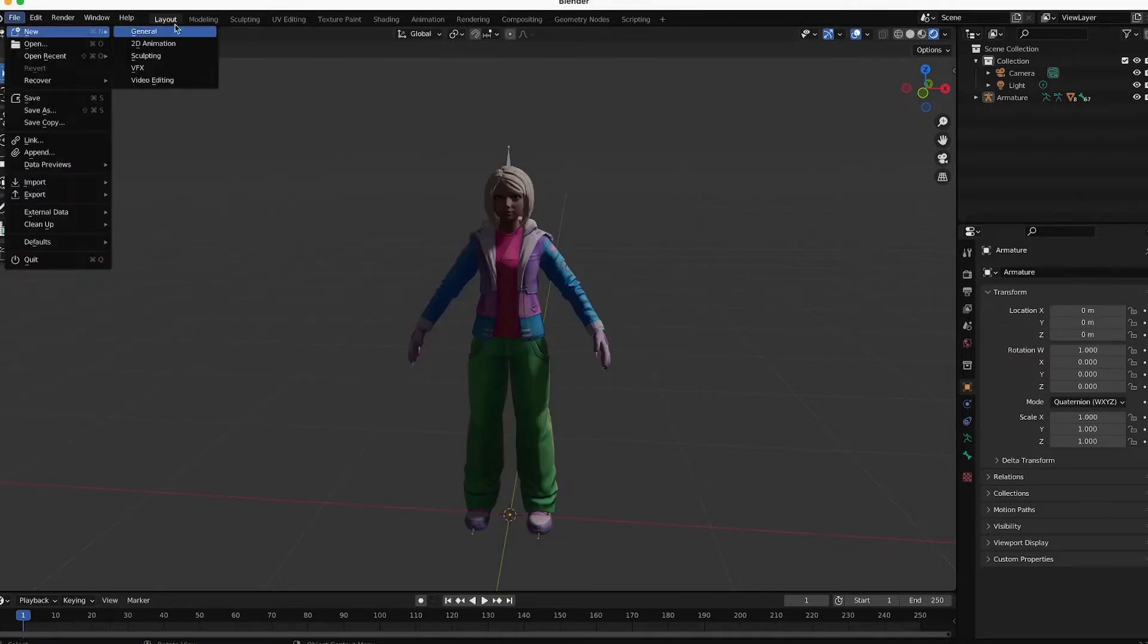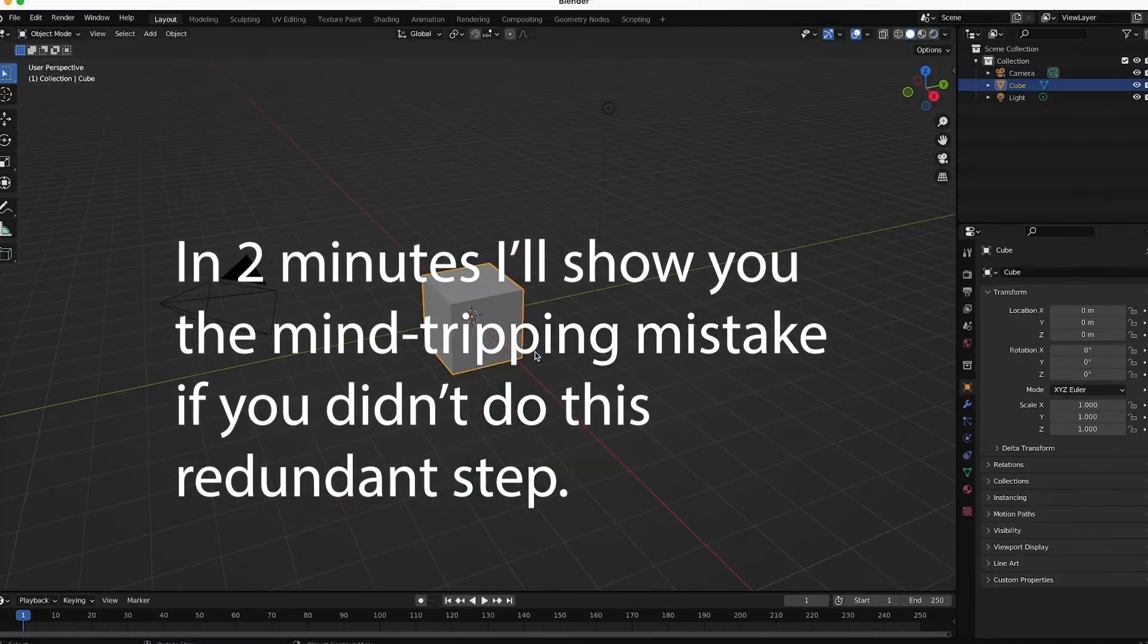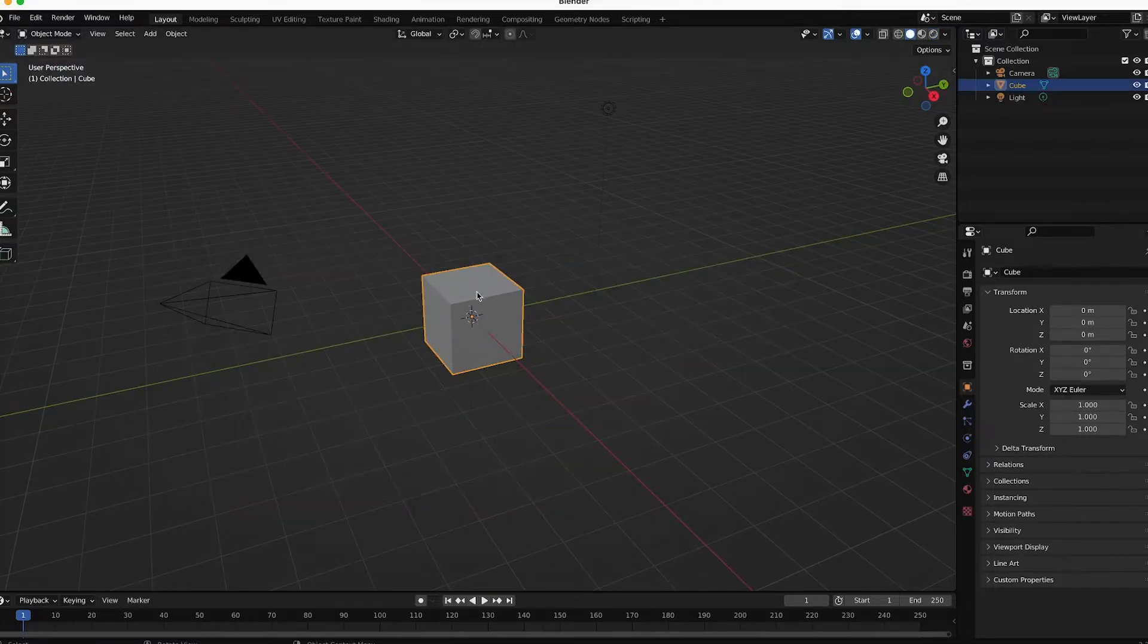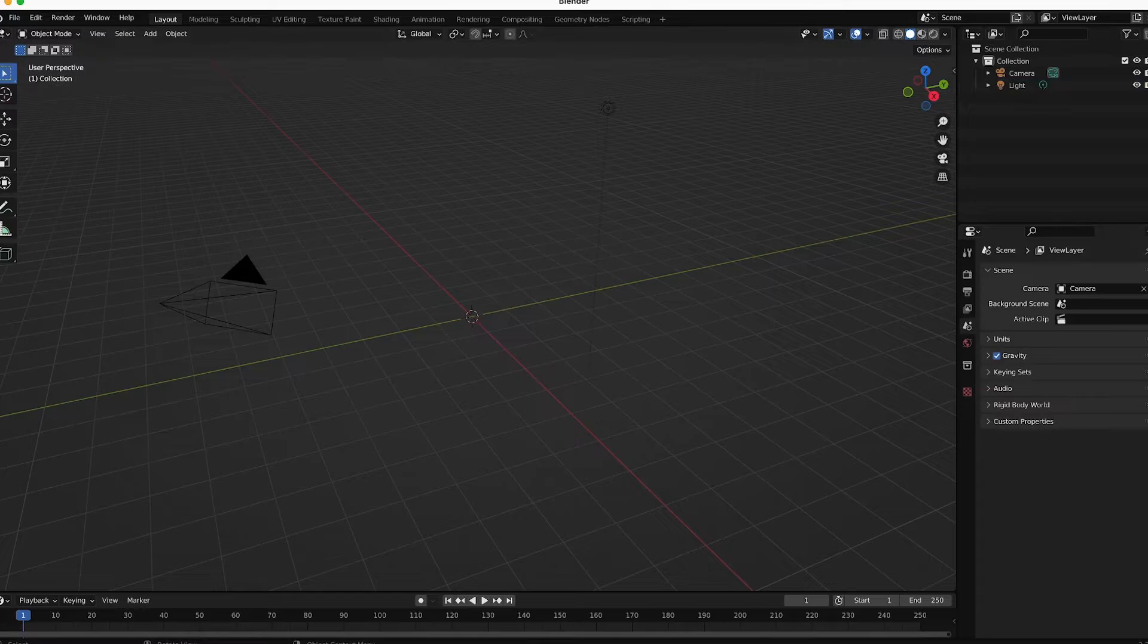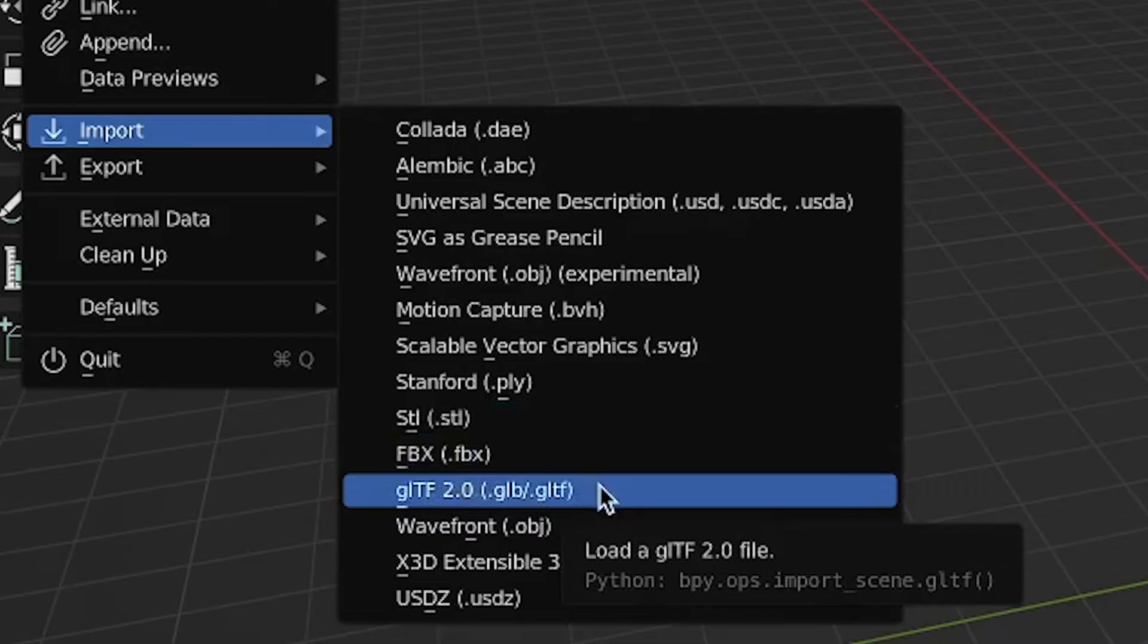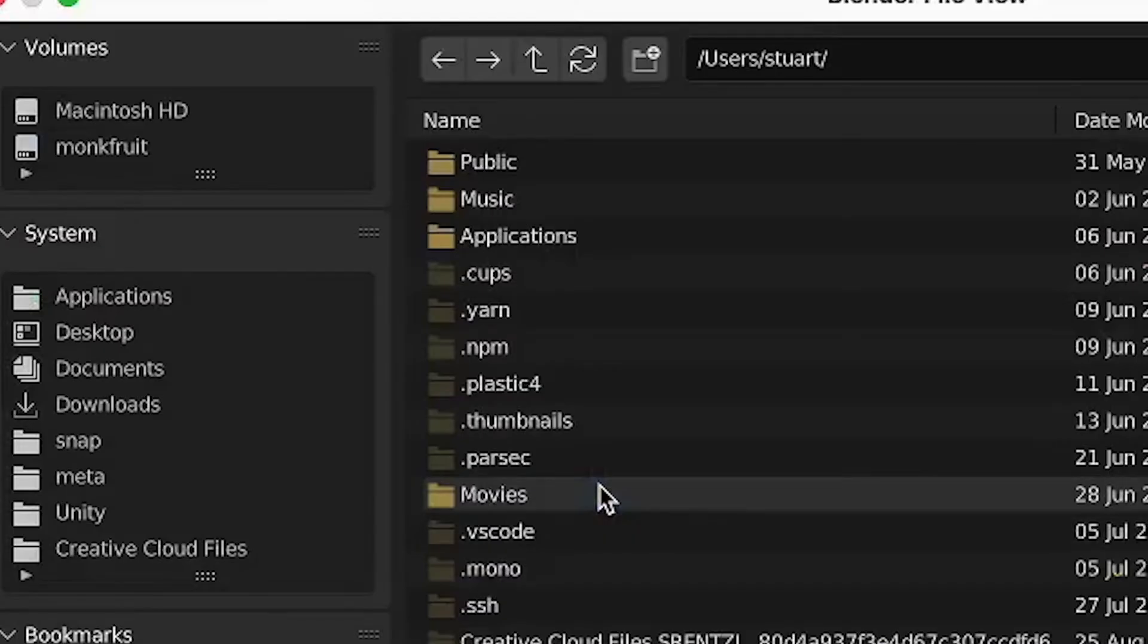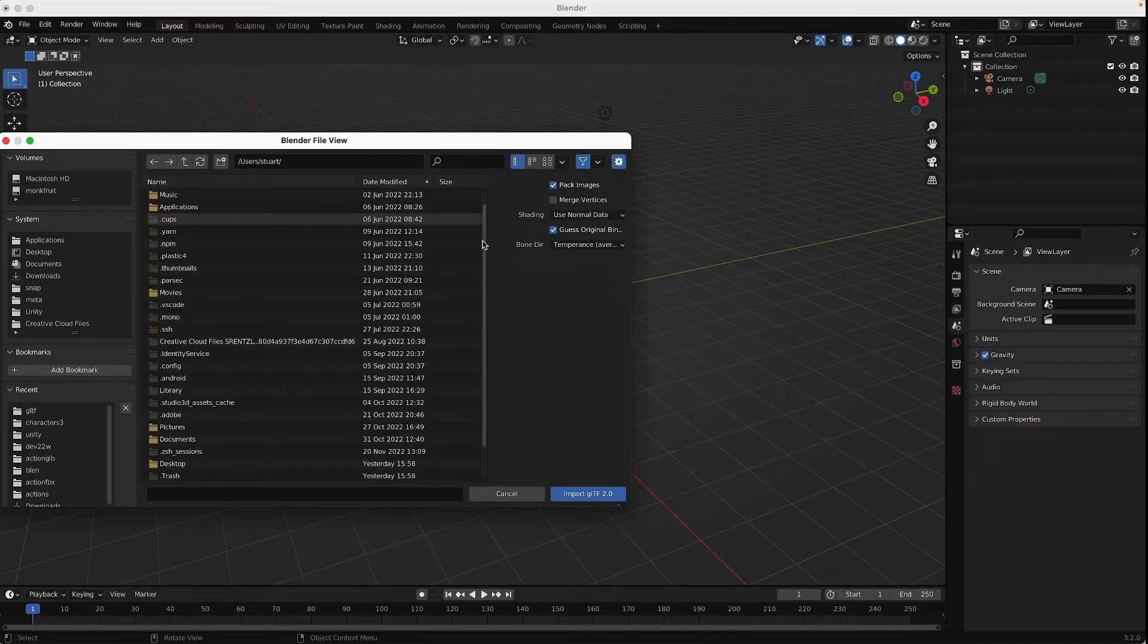Next, make a new scene. And this is going to be the last step after importing. I'm going to delete this object. File Import. Import GLTF. And we're going to import the thing that we just exported.